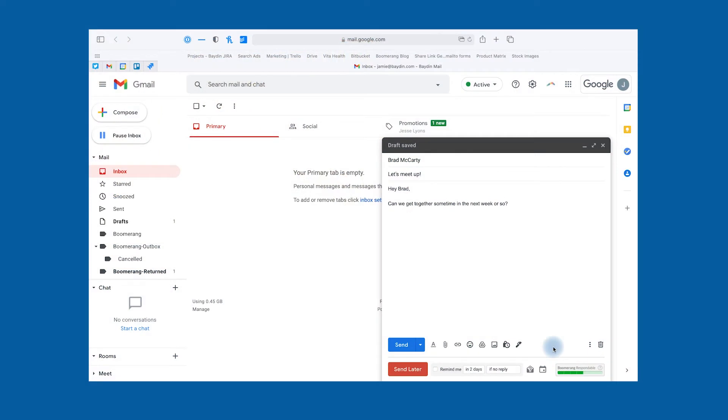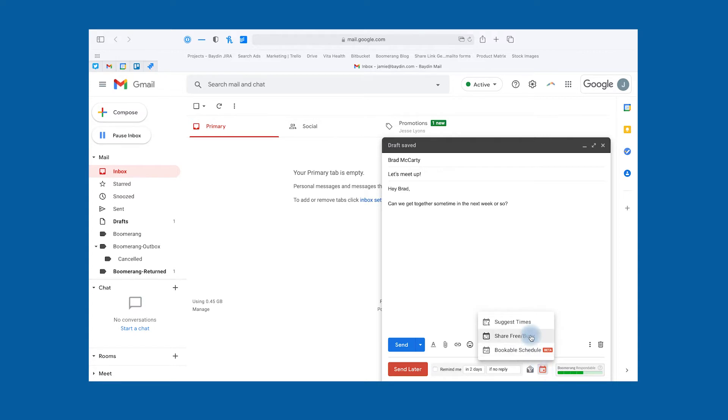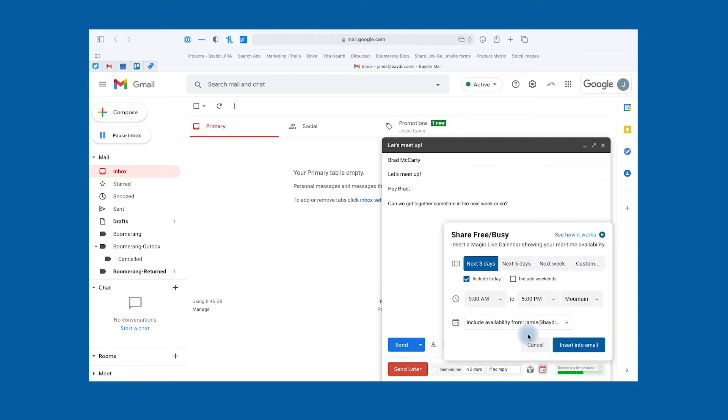Share Free Busy is the answer to your problems. Here's how you can share your availability over a chosen period in just a few clicks. To get started, click on the calendar icon in the bottom of your compose window and select Share Free Busy.